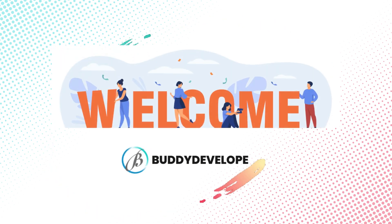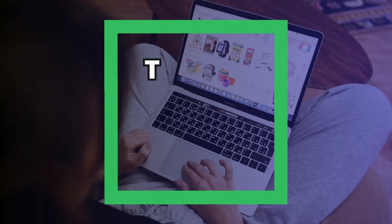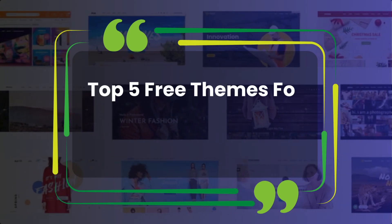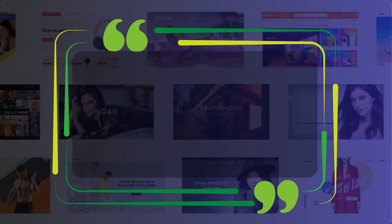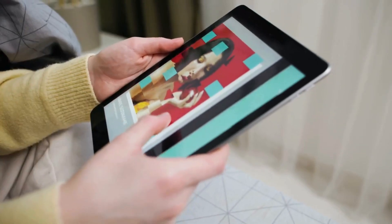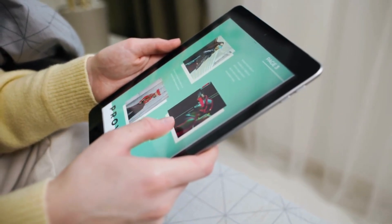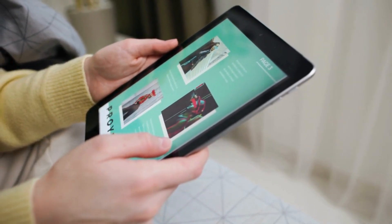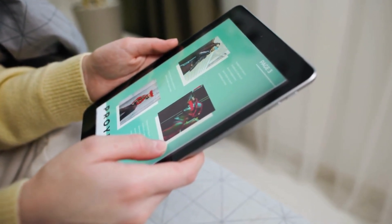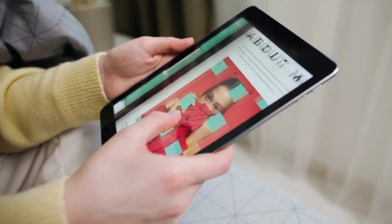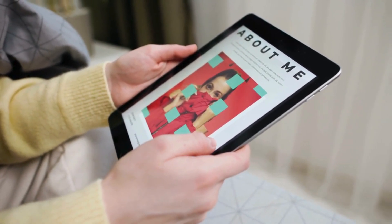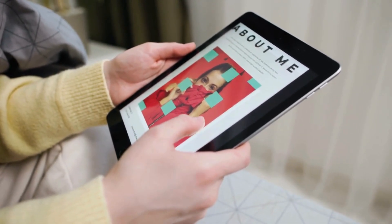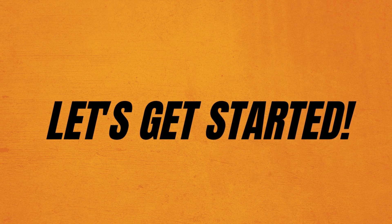Hey everyone, welcome back to Buddy Developers, I'm Naveen. Today we're diving into the top 5 free themes for tours travel websites in WordPress. These themes will enhance your site's appearance and functionality, making it ideal for showcasing your travel business. Whether you're a beginner or an experienced user, these themes are essential. Let's get started.